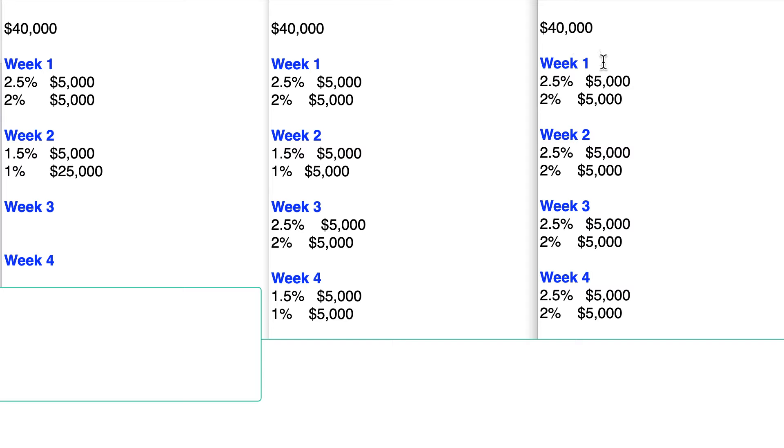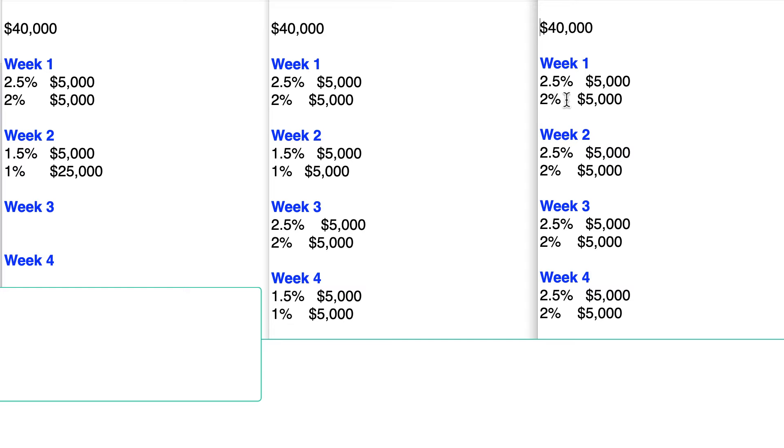Week one, we're using our 2.5% card because that's our best card in terms of cash back. But it has a limit of $5,000. So we use it for $5,000. We use the next one for $5,000. It's the 2% card. Those are the two best cards we have.